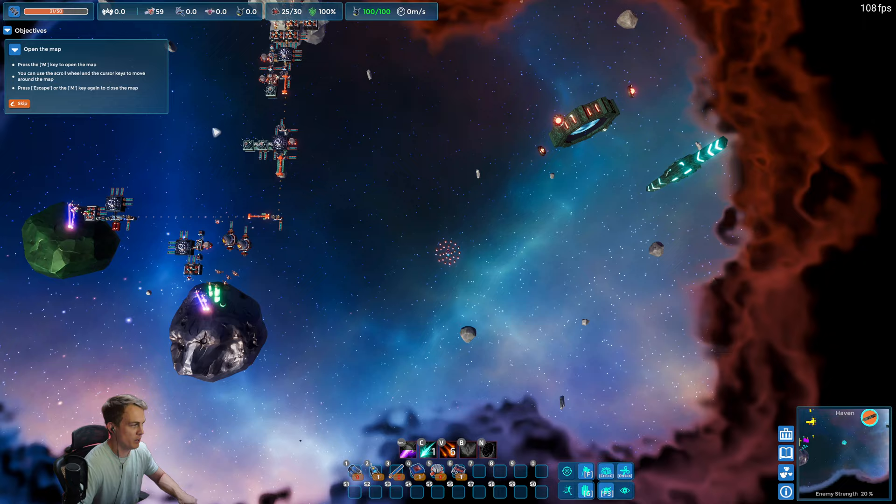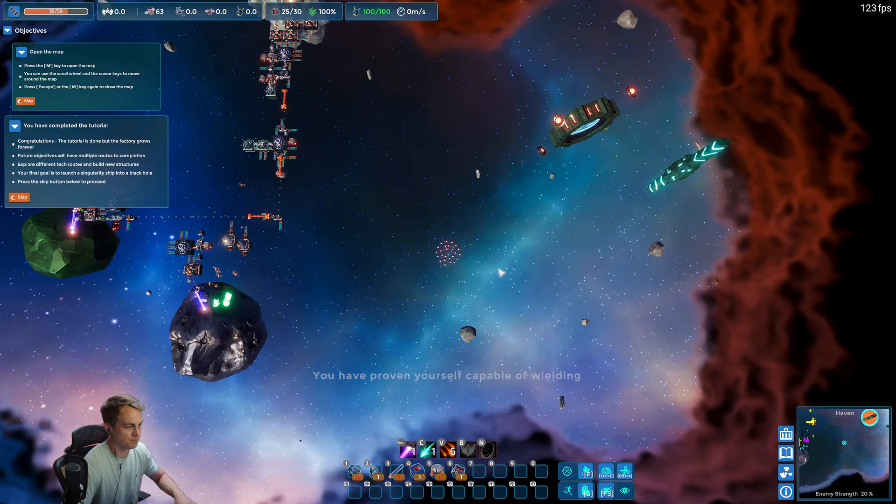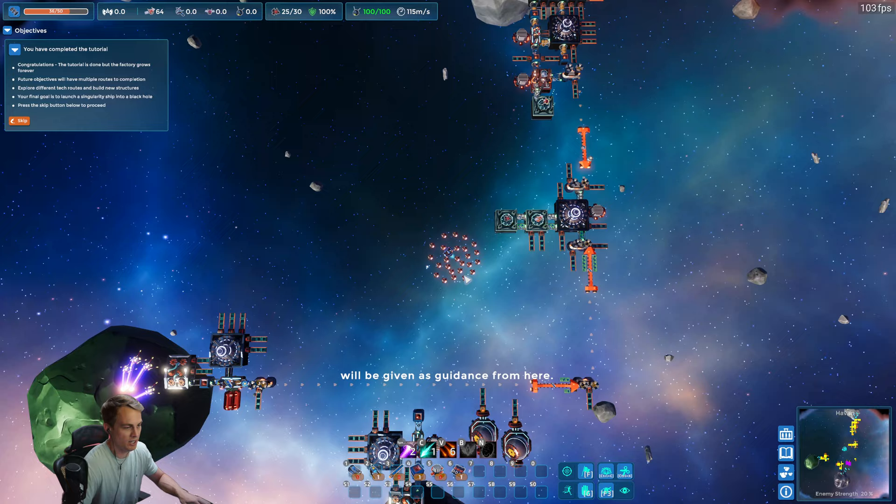Oh, and I forgot about our objectives, but it wants us to open the map. This is the map view. We haven't explored too much yet. We can zoom in and get a better view of the factory this way. We could copy and paste from this view, all the good stuff. Alright, so the tutorial is complete.